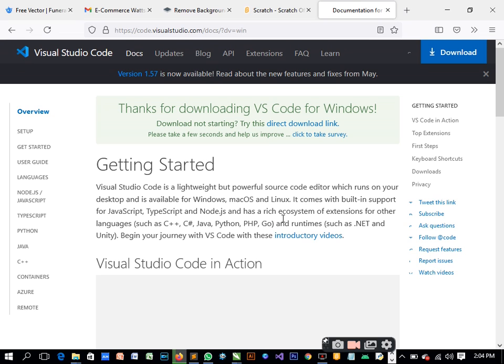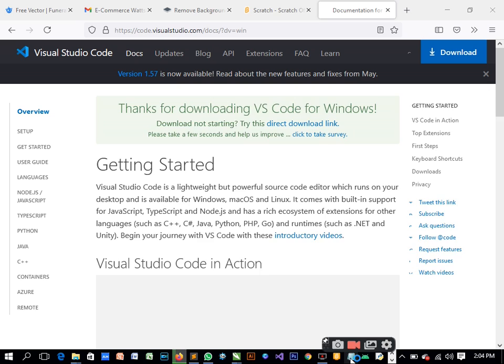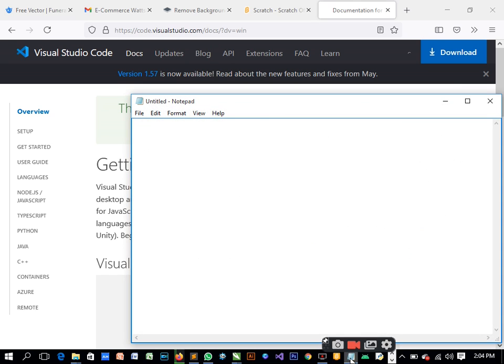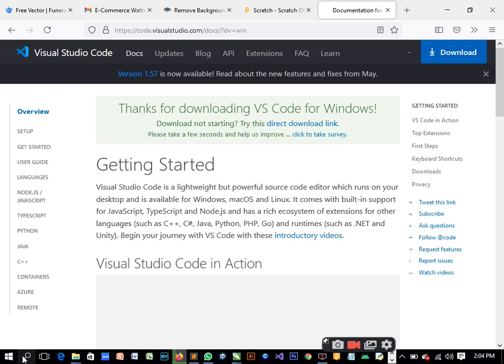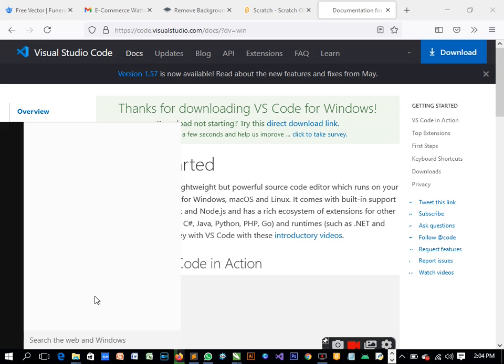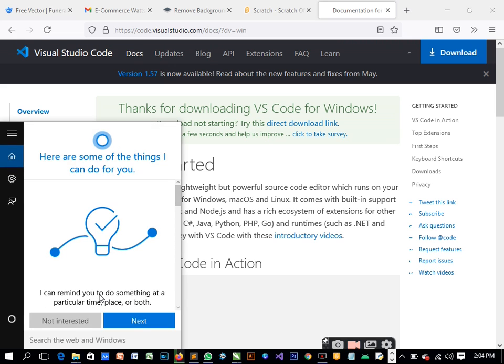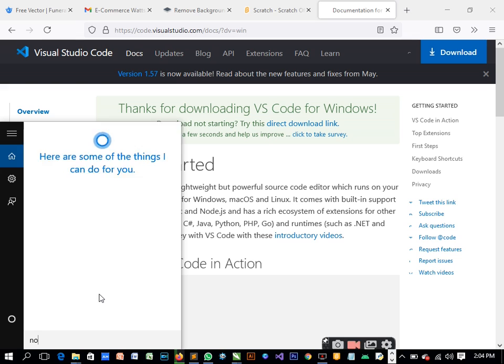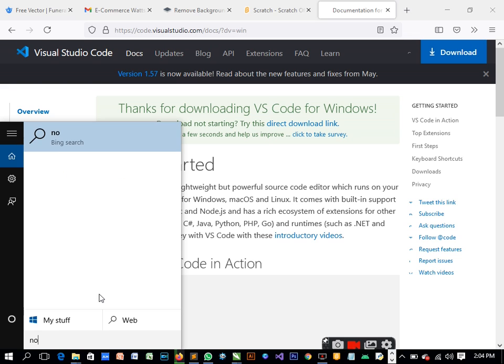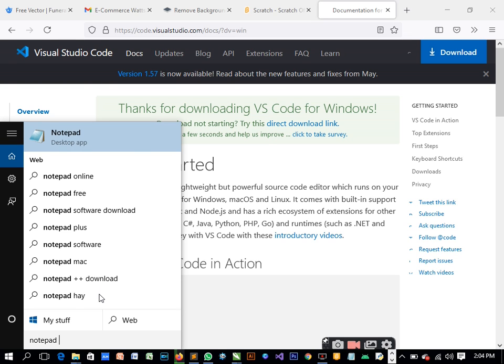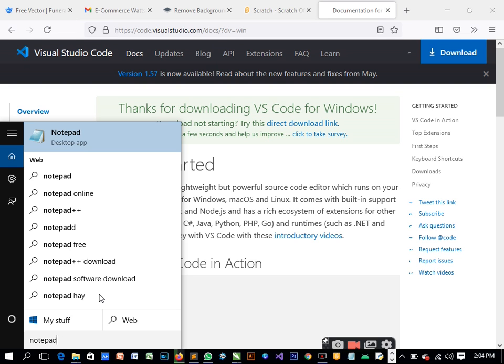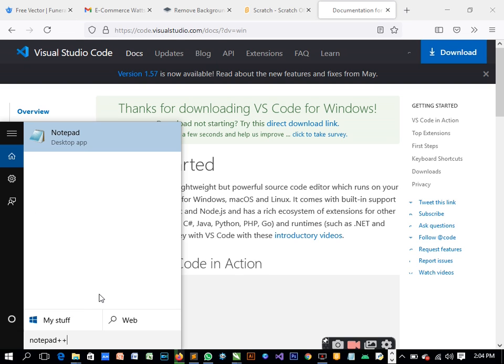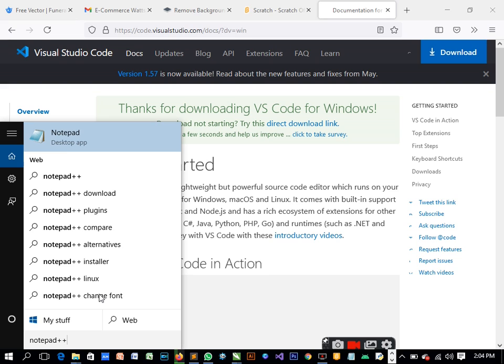There is a Notepad which is this one, this is a Notepad platform, but this is not the one I'm referring to. I'm referring to Notepad++. Let me see if I have it on my system. Okay, so I didn't have it on my system.